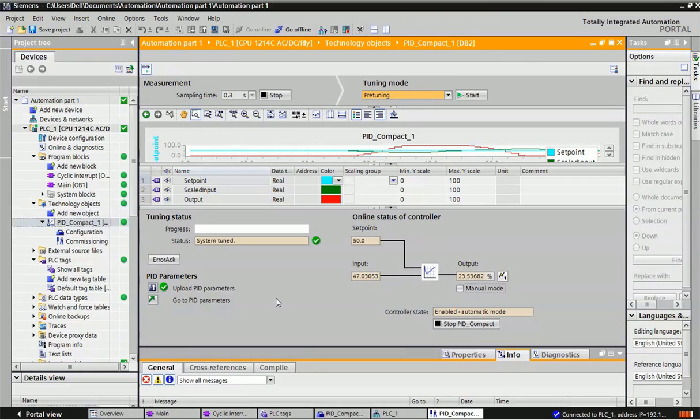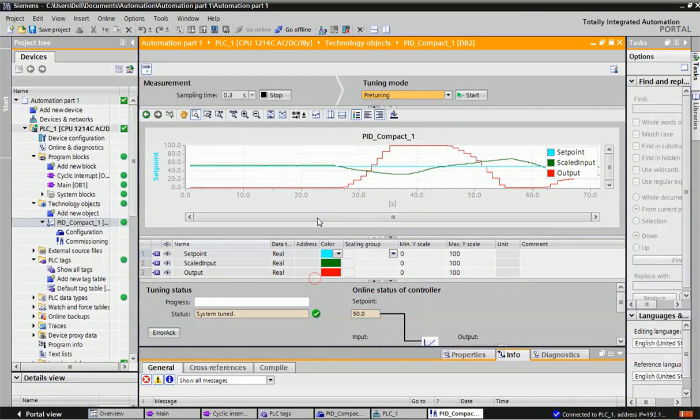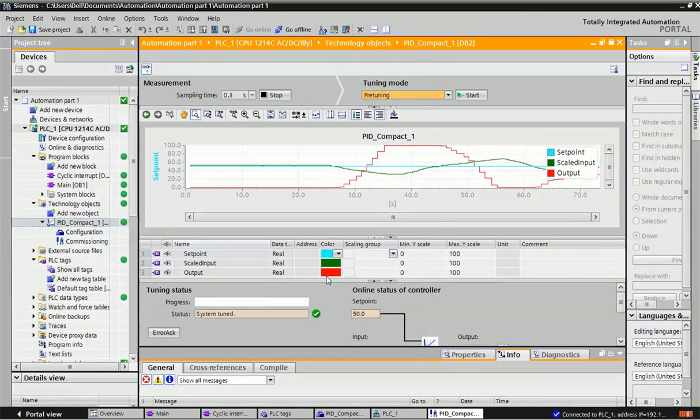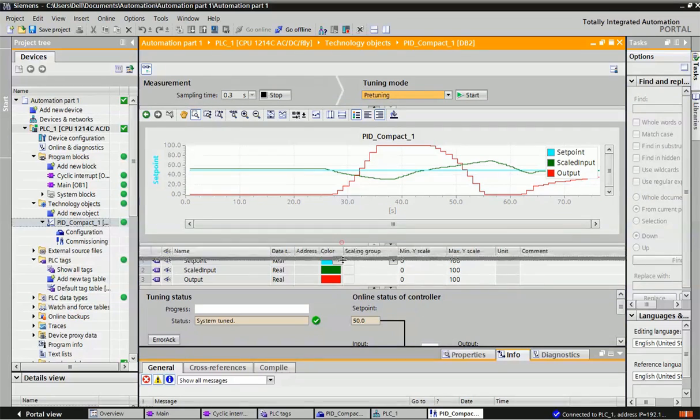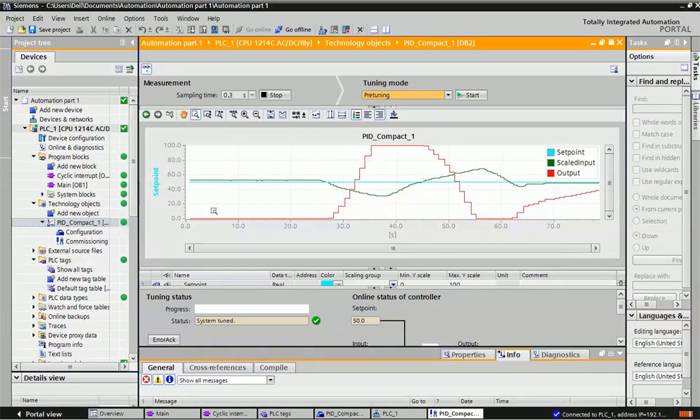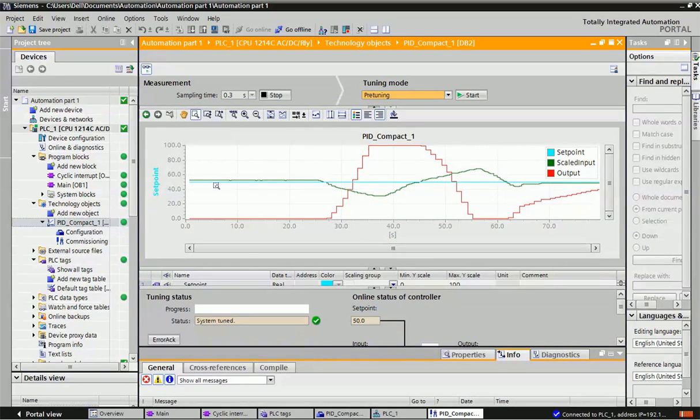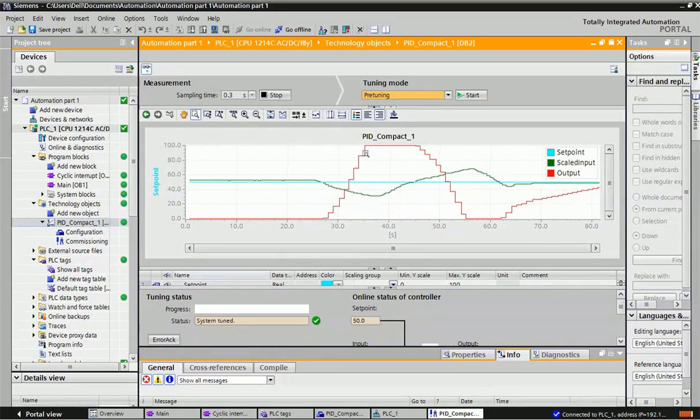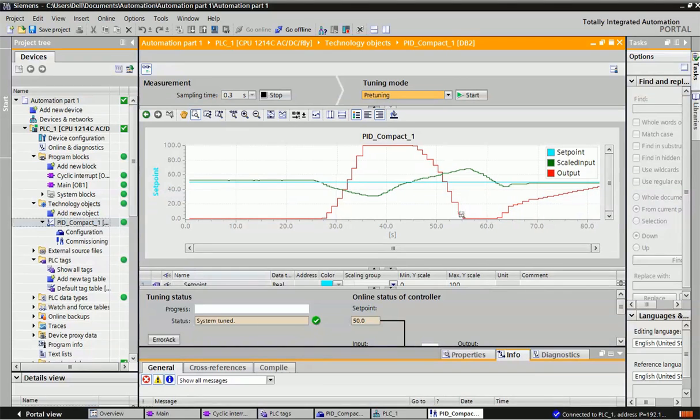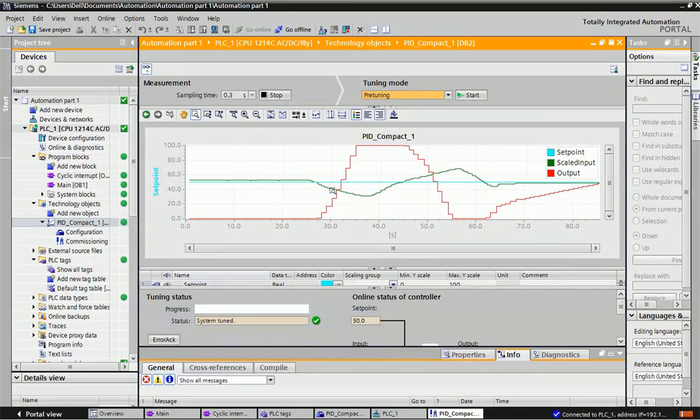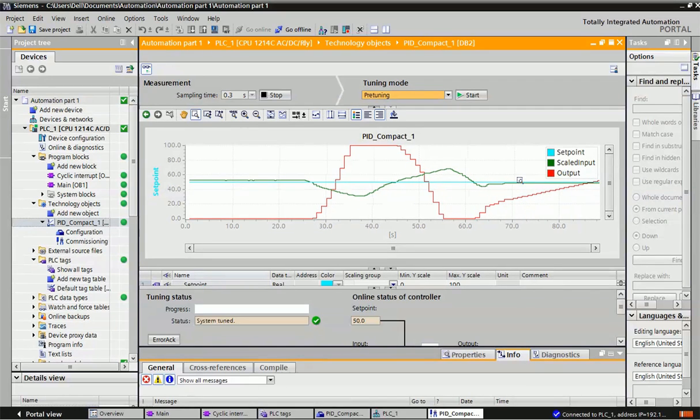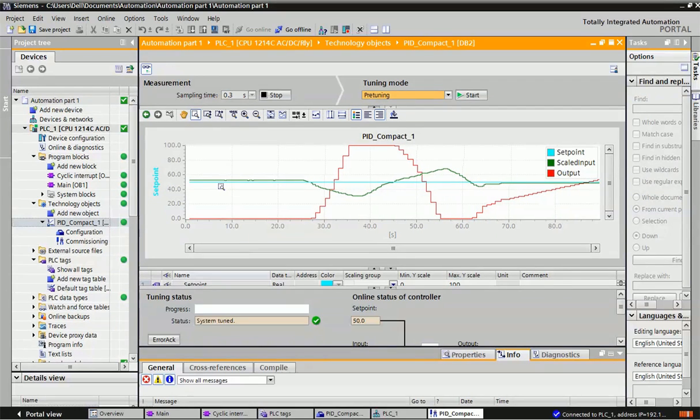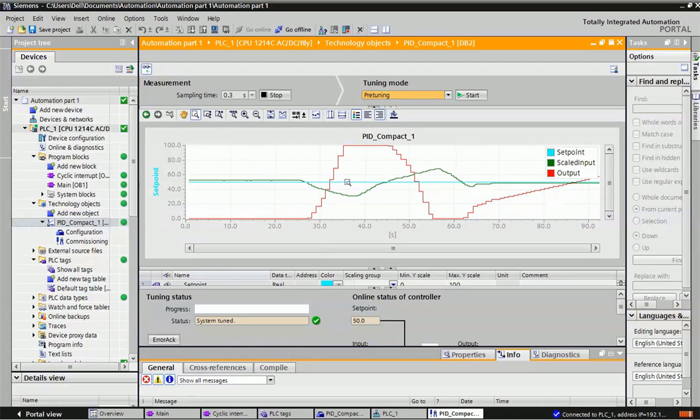This is how PID will work. You can get this graph here. You can see this red color is providing the output graph, the green color is indicating input, and this is our setpoint. The setpoint is continuously fixed.